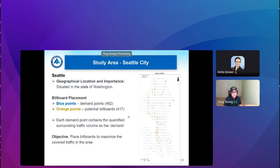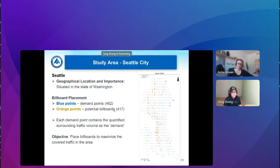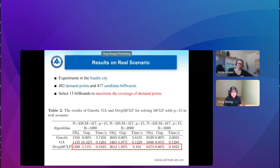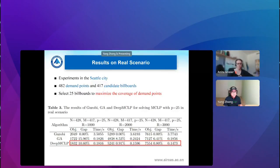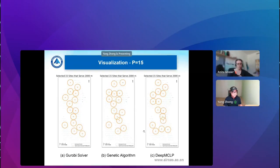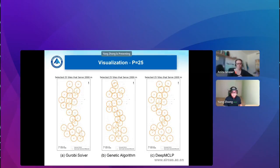We also tested the model in a real scenario: placing billboards in the Seattle area to maximize covered traffic volume, which is a very typical application of MCLP. In this case we have 482 demand points and 417 candidate billboard locations. The results were quite consistent with the previous experiments — better than GA, close to Gurobi, and still the fastest in computation time. We show visualizations for 15 billboards and 25 billboards; our model makes very similar placement choices compared with the other two methods.